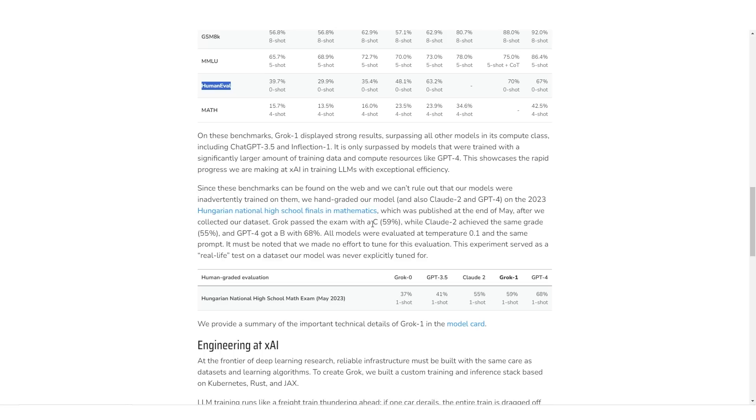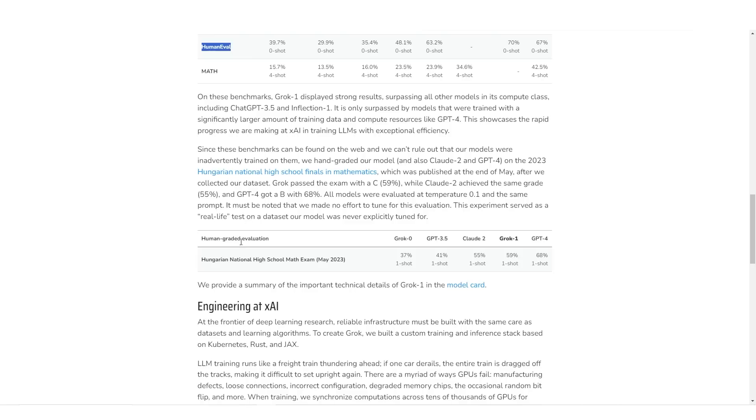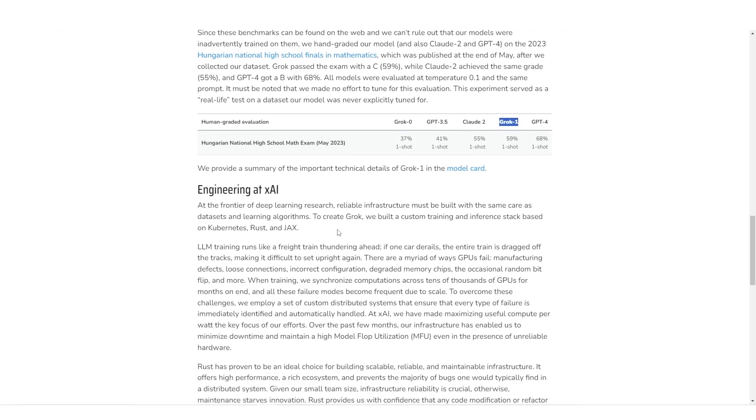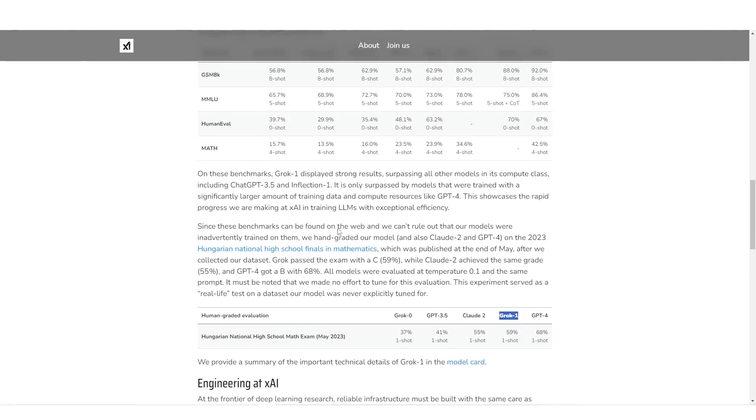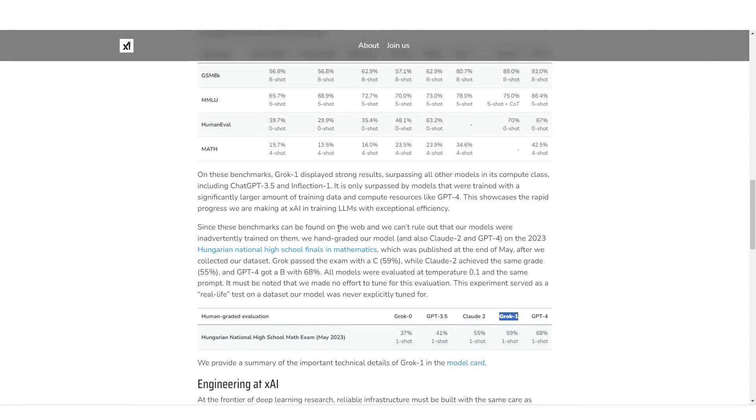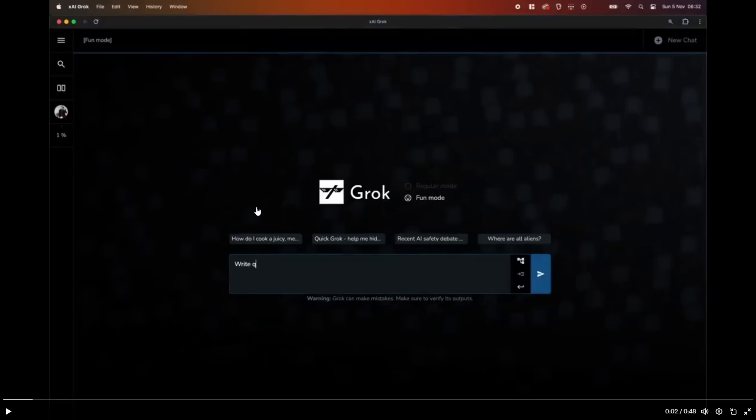which was published at the end of May after we collected our dataset. Grok passed the exam with a C, CLAWD2 achieved the same grade, and GPT-4 got a B with 68%. And you can see here the Hungarian National School Math exam for May 2023. Grok 1 did really well. So I think, although many people are saying that this isn't a good large language model or isn't that capable, I think it's clear that this is a model that is surprising everyone, considering it was made in such a short time span.